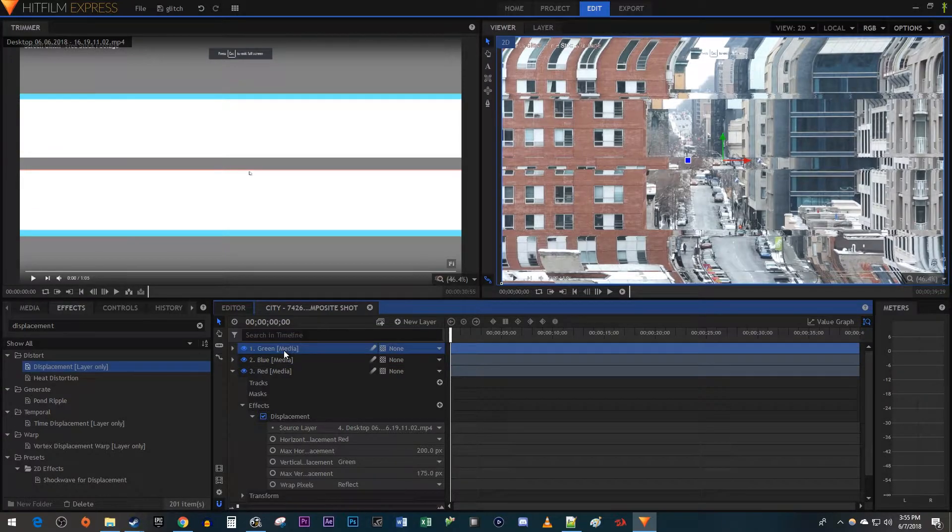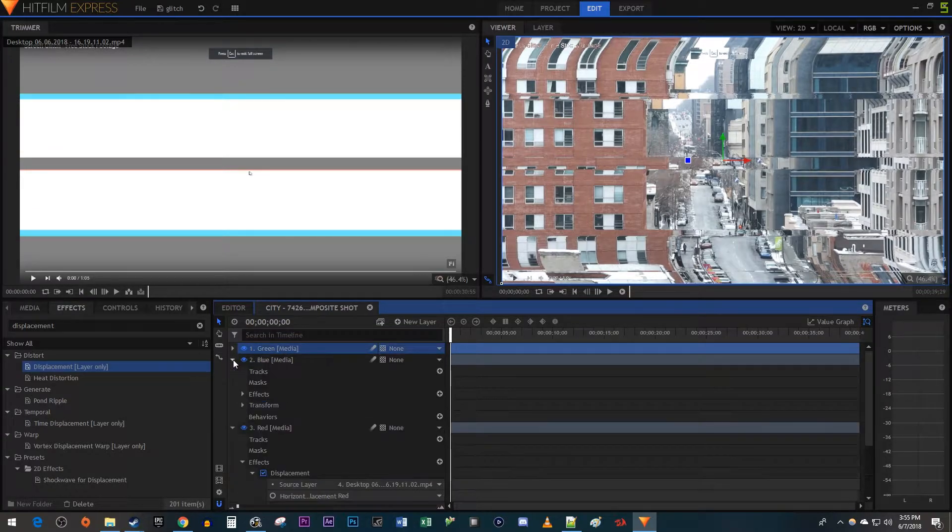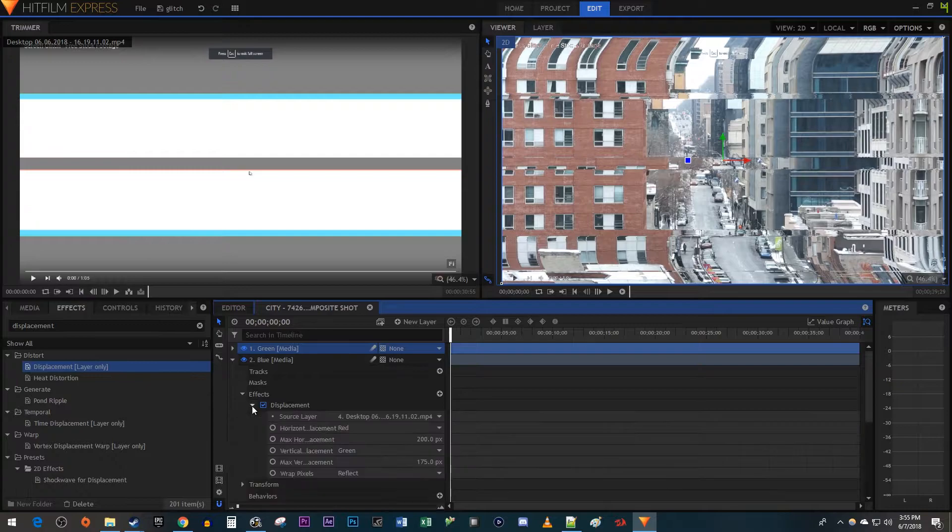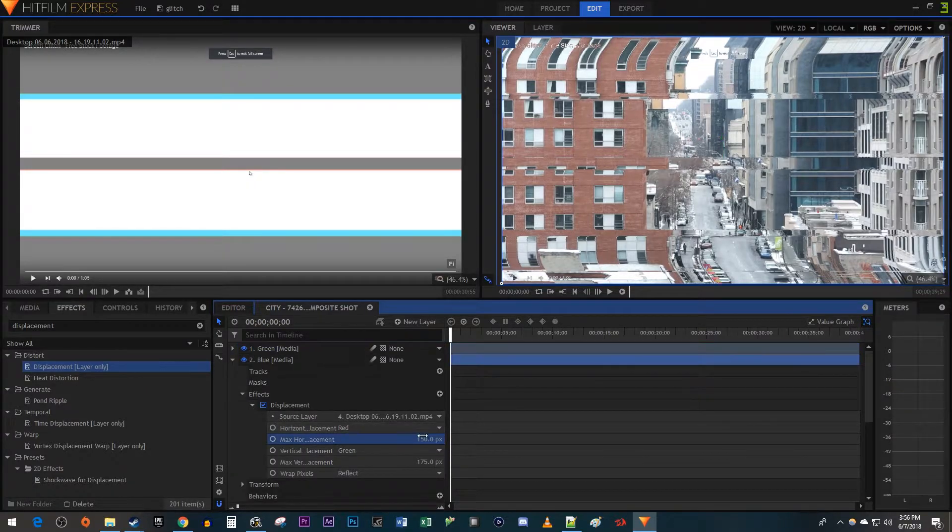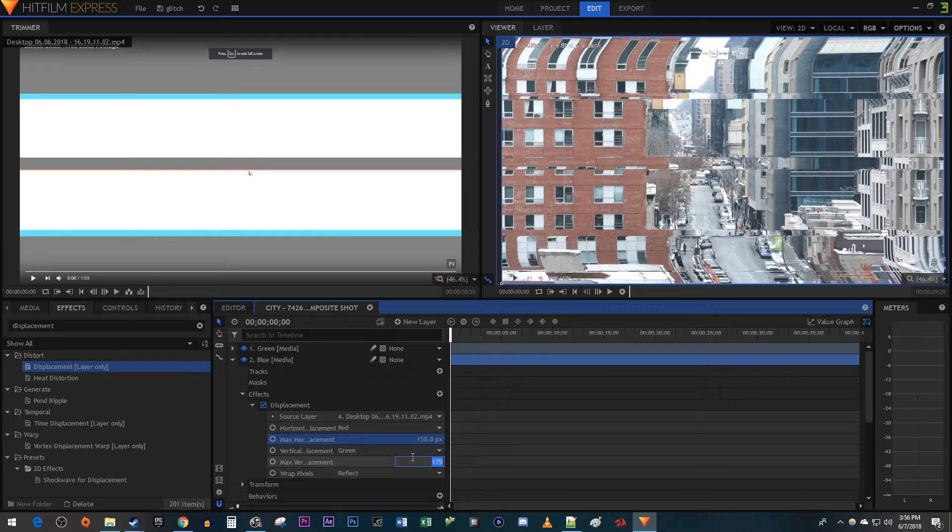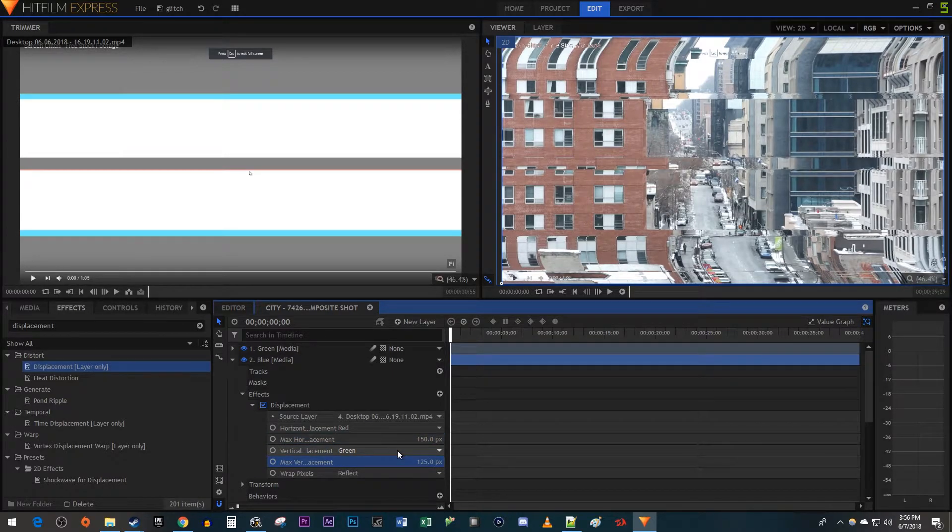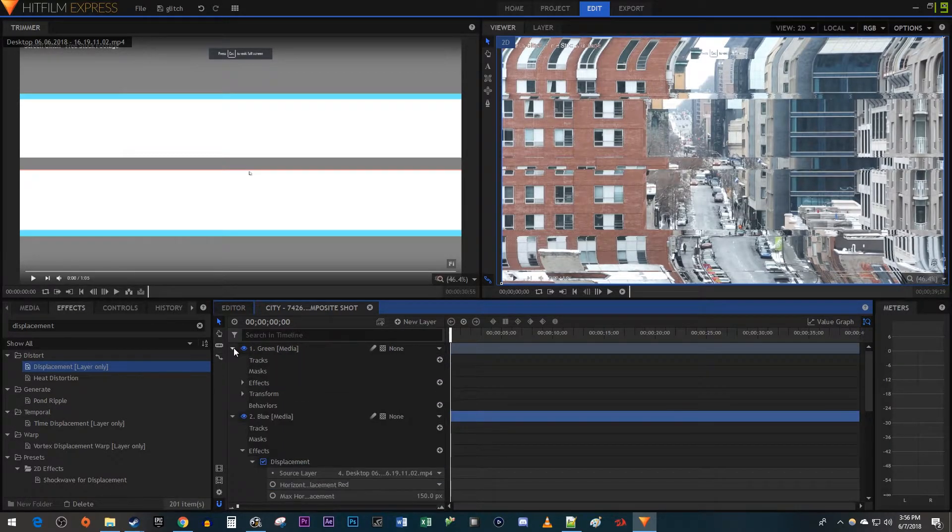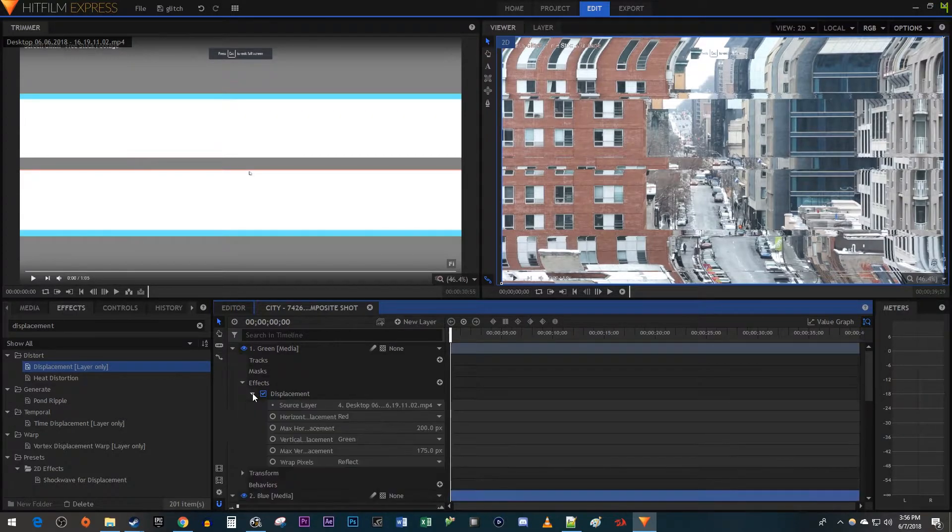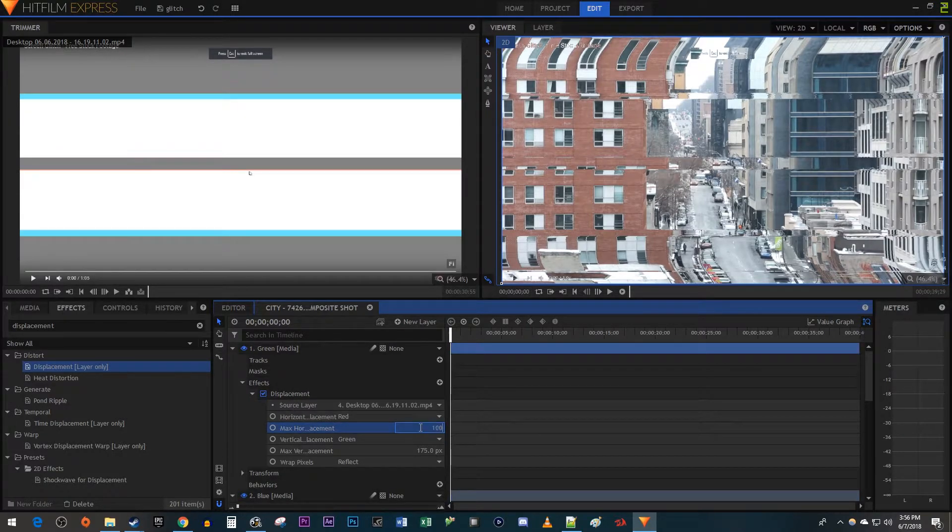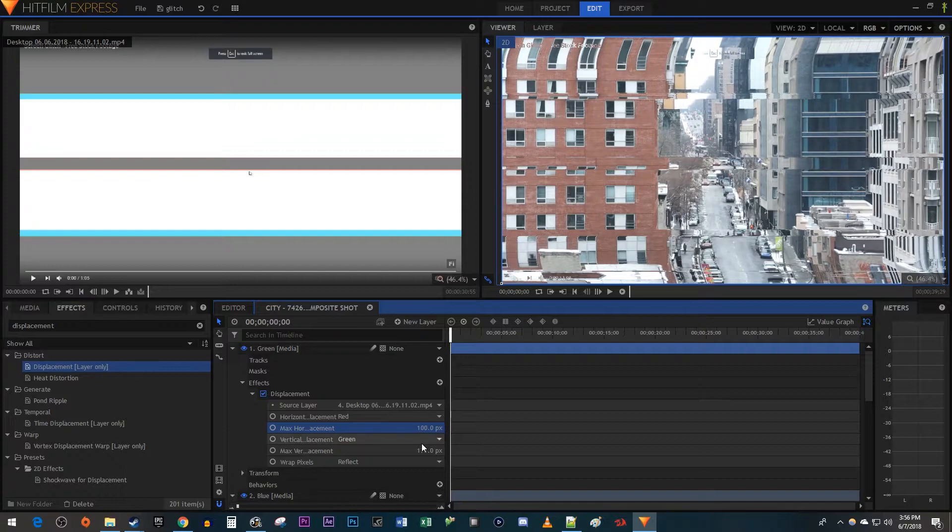Now open up the Displacement effect for the blue layer. Change the Max Horizontal Displacement to 150 and its Vertical Displacement to 125. After that, open up the Displacement effect for the green layer. Change the Max Horizontal Displacement to 100 and its Vertical value to 75.